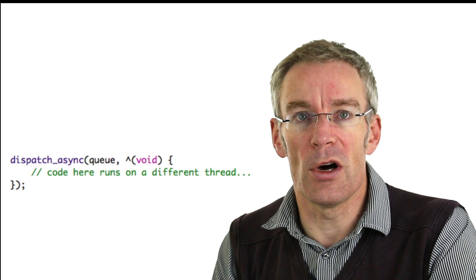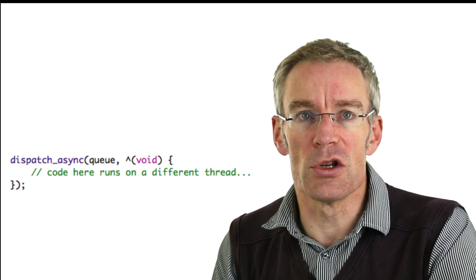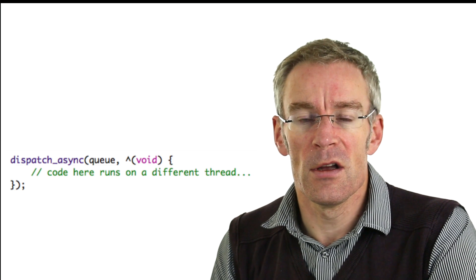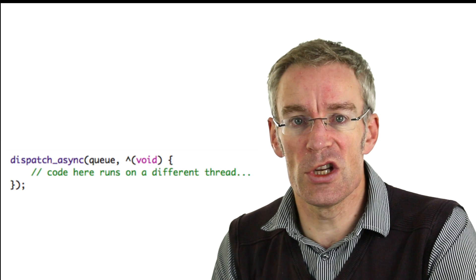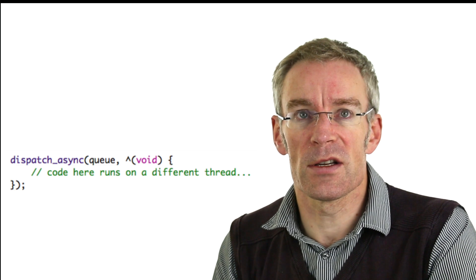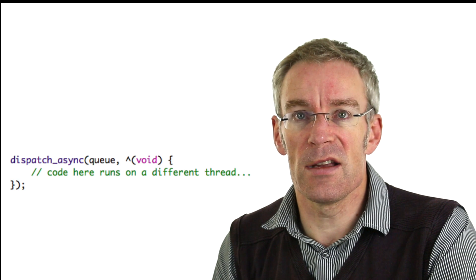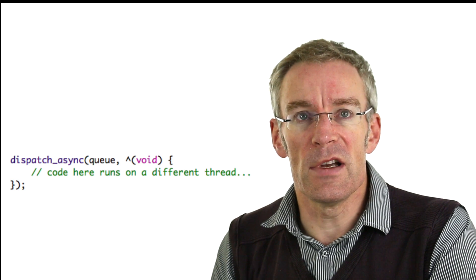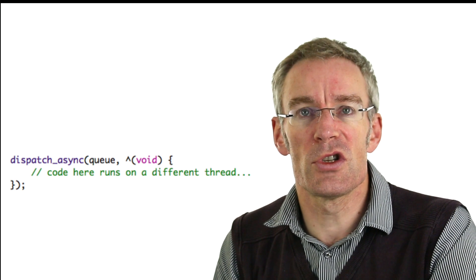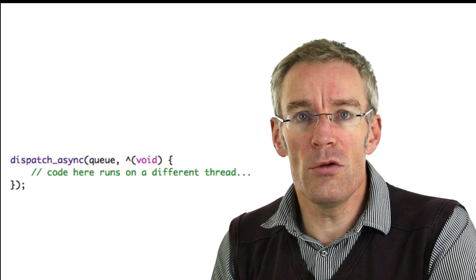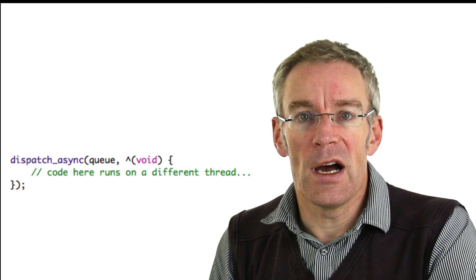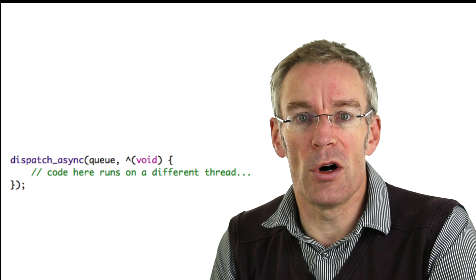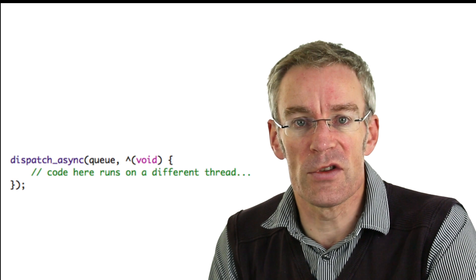So here's an example of using a block. What we have here is a C function called DispatchAsync. There are two parameters. The first parameter is our queue object, and the second parameter is a completion block. And the idea is, it adds a closure mechanism to Objective-C. All blocks start with a caret symbol, a little sort of hat symbol. And what you basically have with blocks are anonymous functions, in the same way you'd have them in JavaScript.